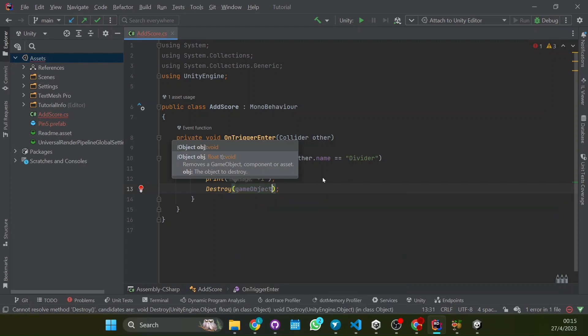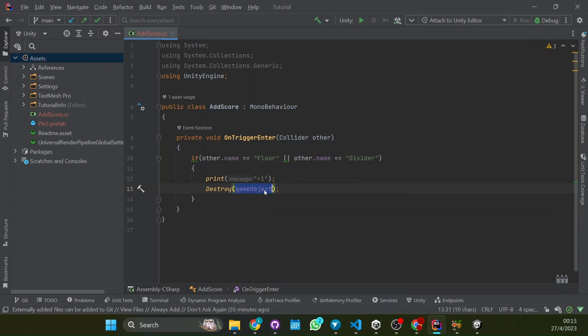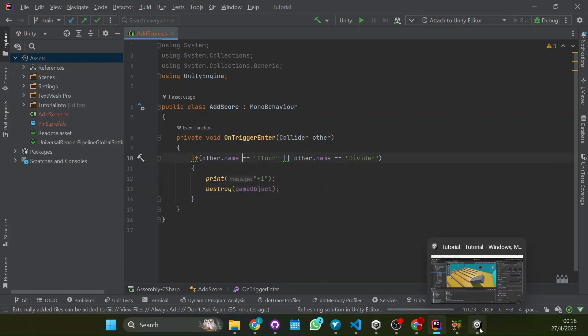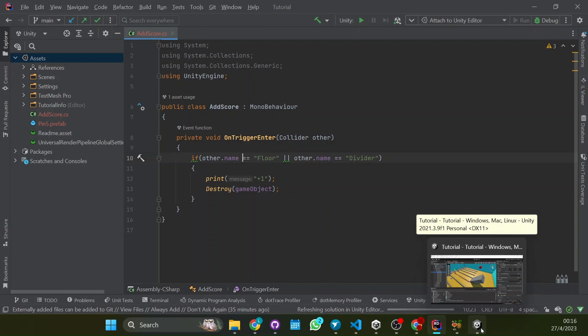And also what we can do is destroy this game object. So here we're destroying the game object itself so the pin will disappear.